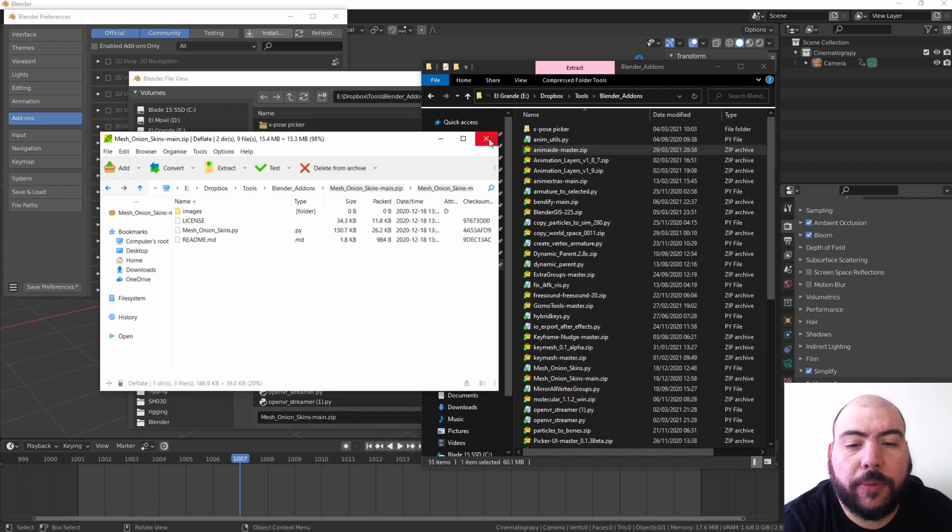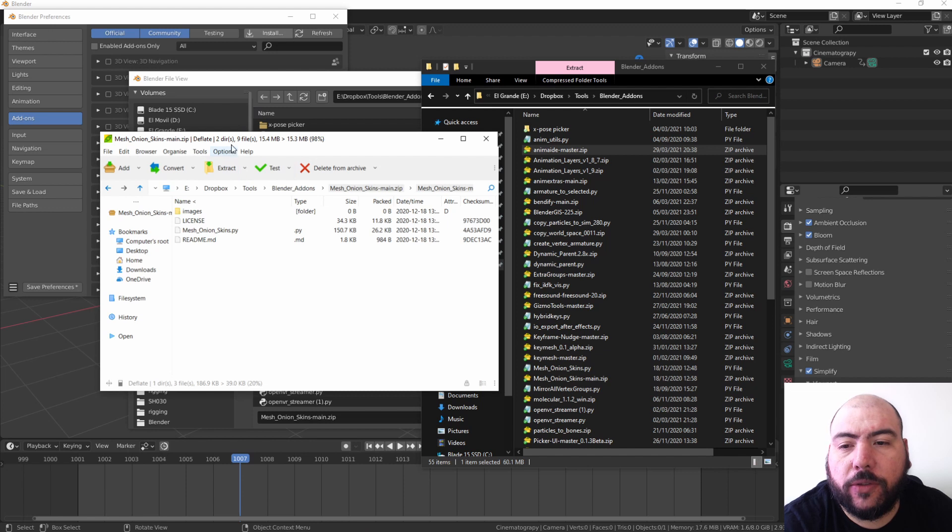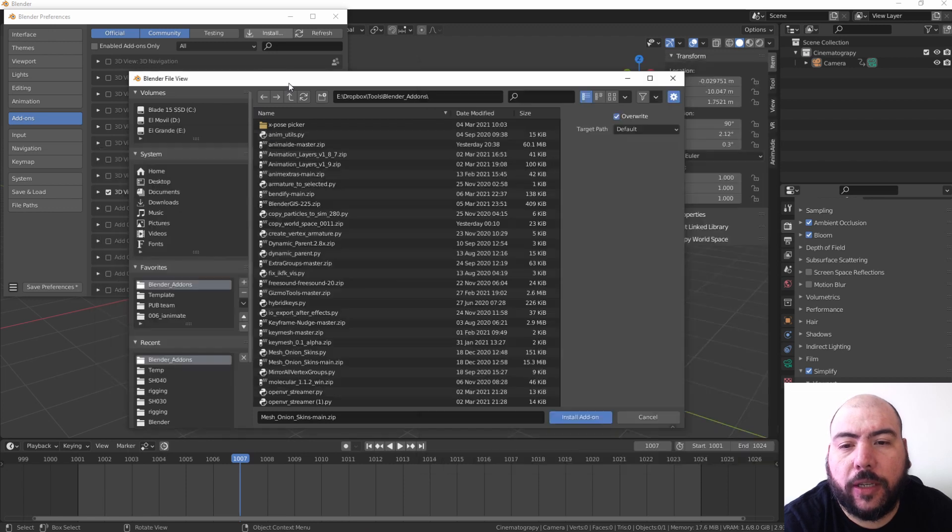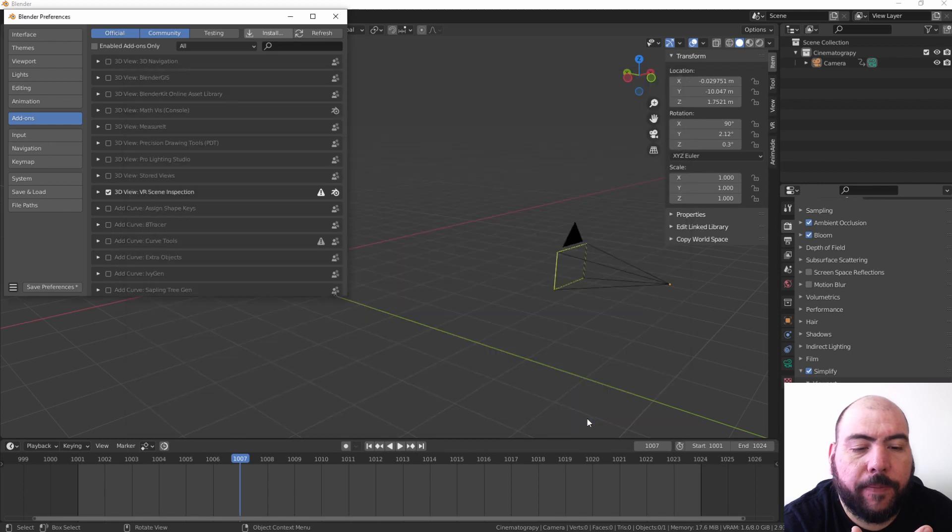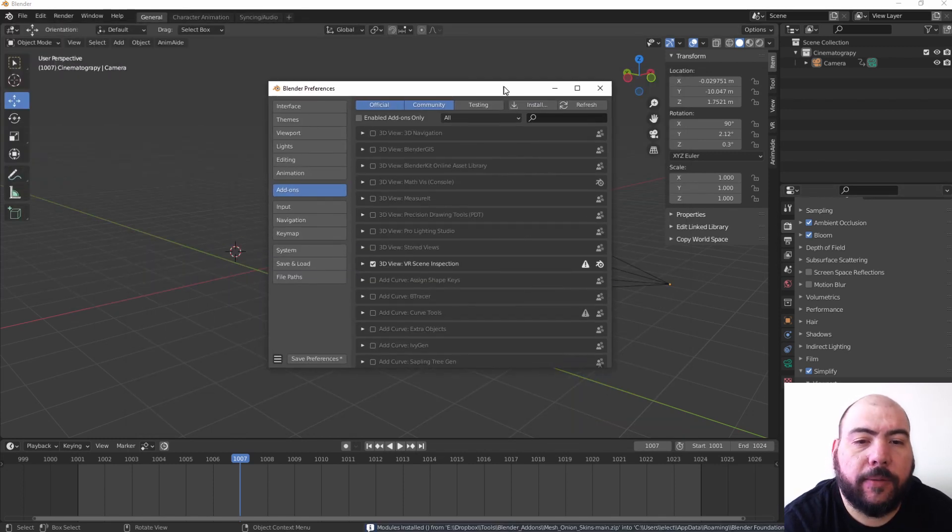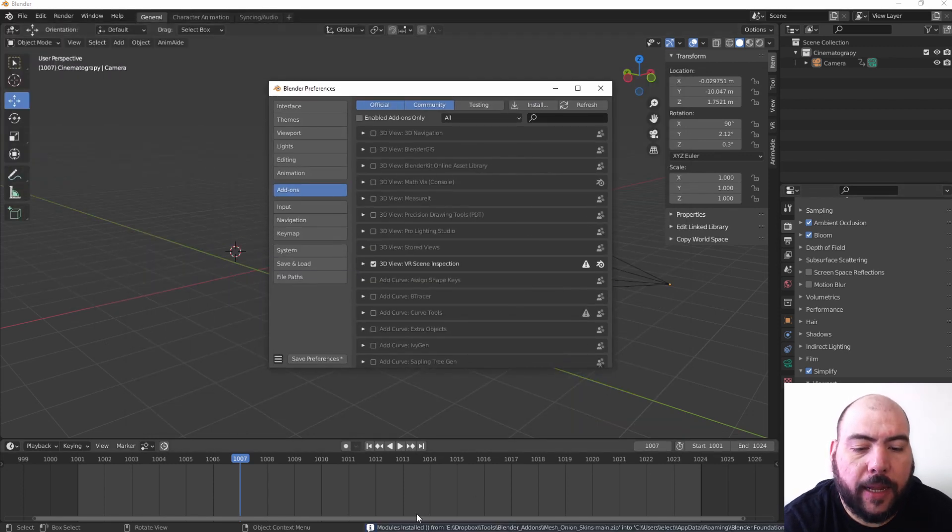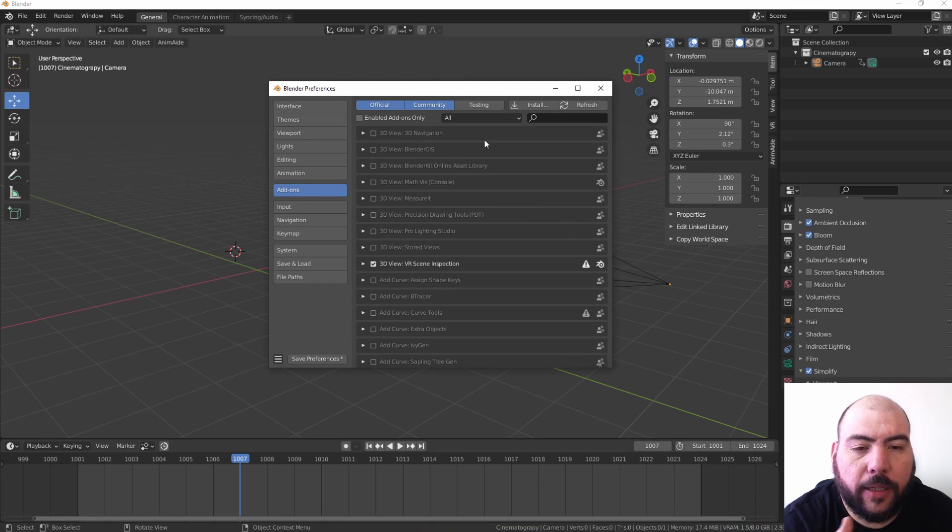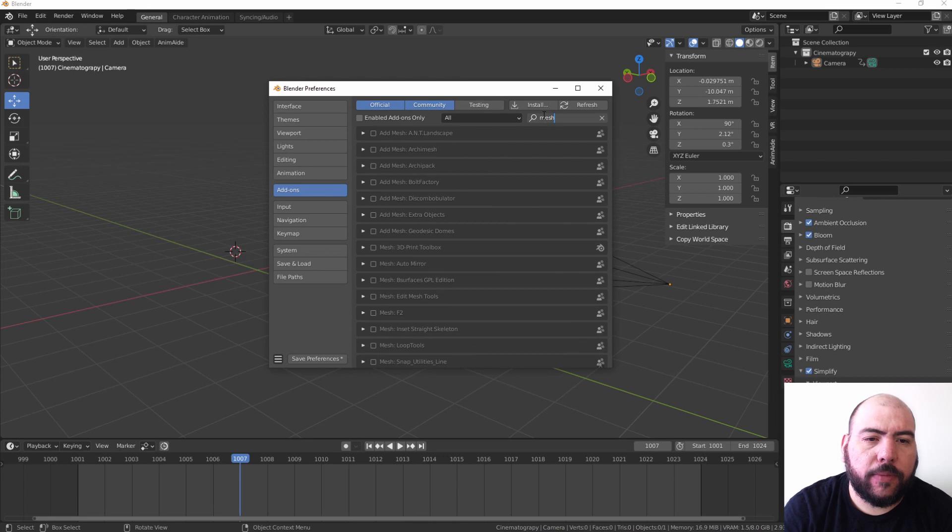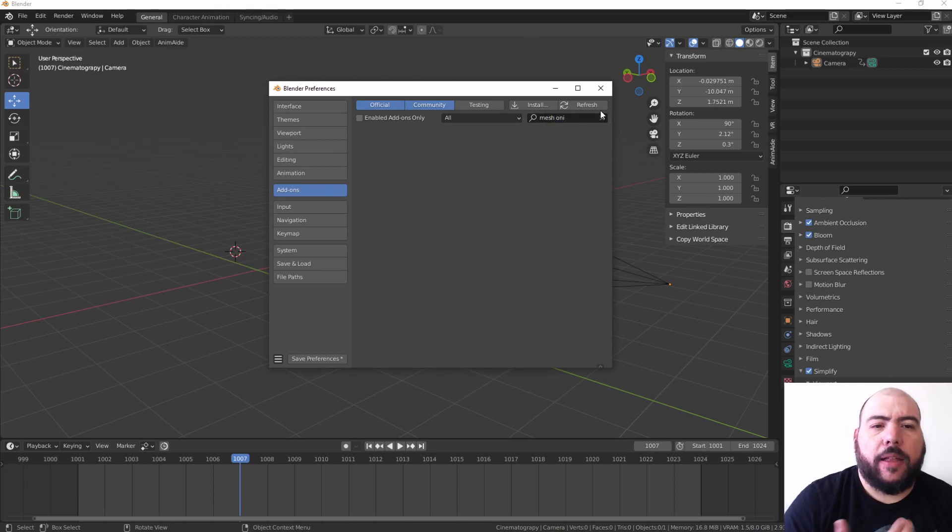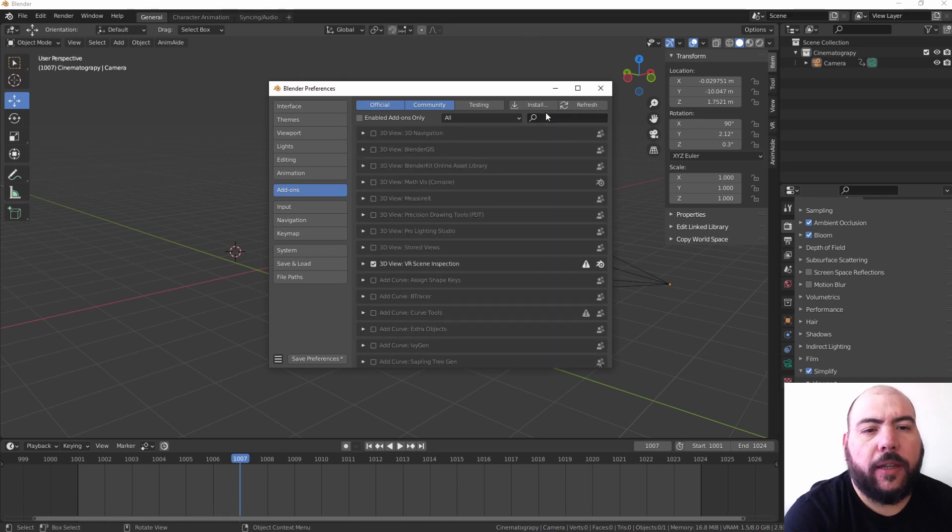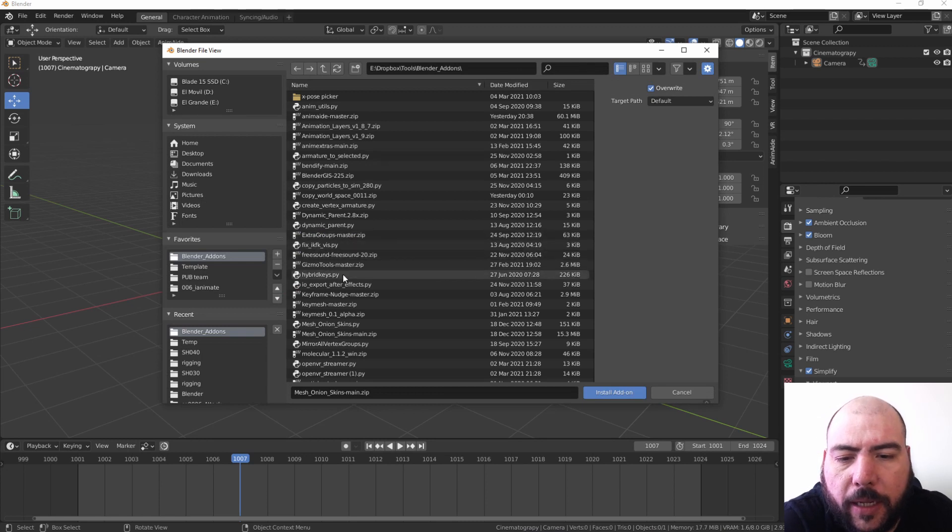Mesh Onion Skins main, install add-on. So nothing happens here, and even if it says modules installed in the console, you go to mesh onion and it's not there. Different is when I press install and I go to just the .py that I extracted from that same folder and you press install.